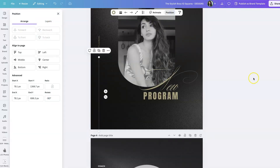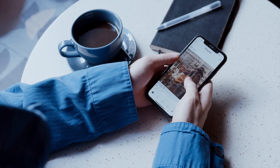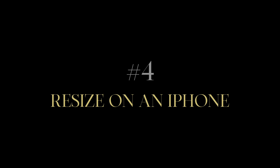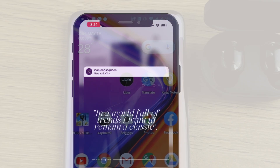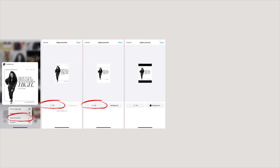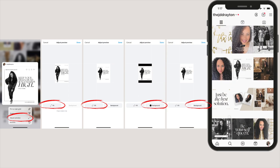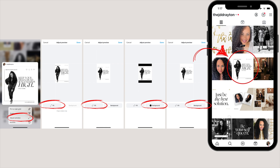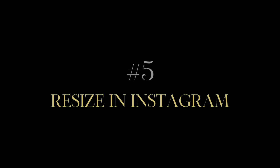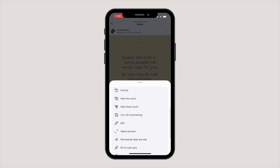And if you just can't be bothered thinking about any of this right now and you want a quick and easy solution, number four is iPhone's native resize function. All you have to do is hold down on the post that you want to resize and select adjust preview. Here you can select either fit or fill, and you can also select if you want a white or black background, and then you'll see it as a square again on your feed. But this is not a perfect solution — it's just a quick fix.